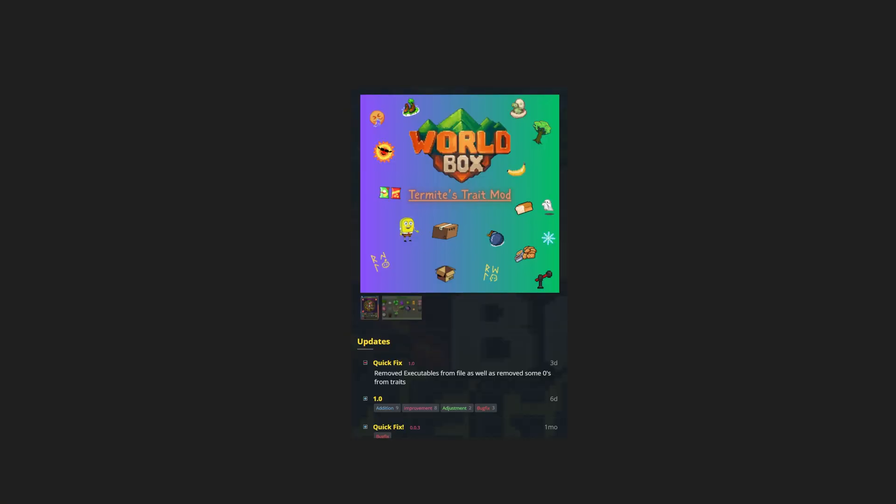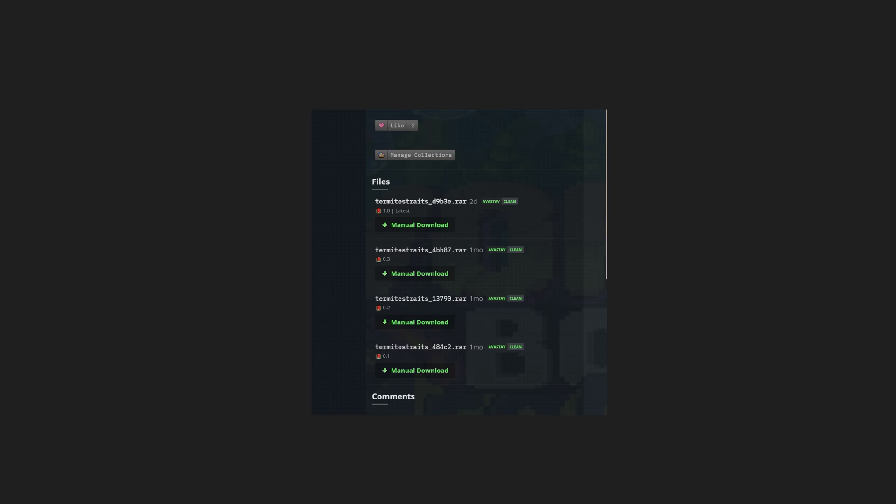After you click the link, you'll see a page like this, and then eventually you'll have to scroll down and click the latest version of this mod and download it.